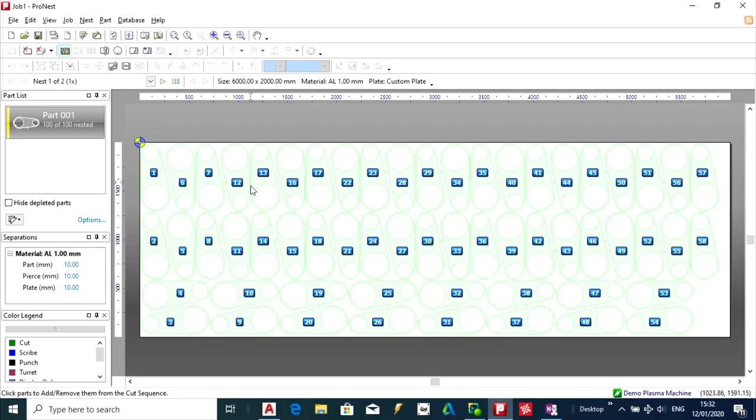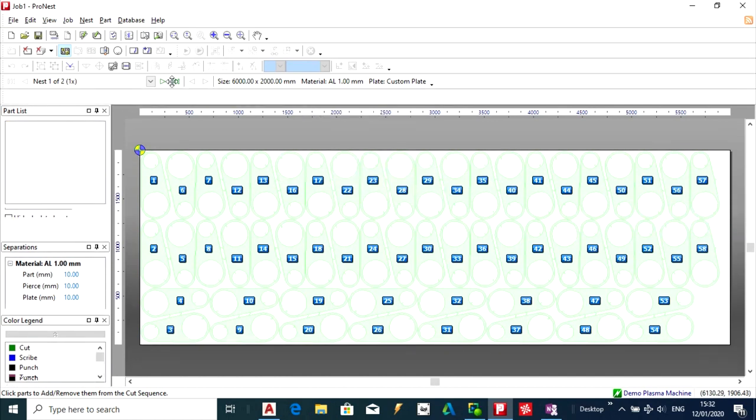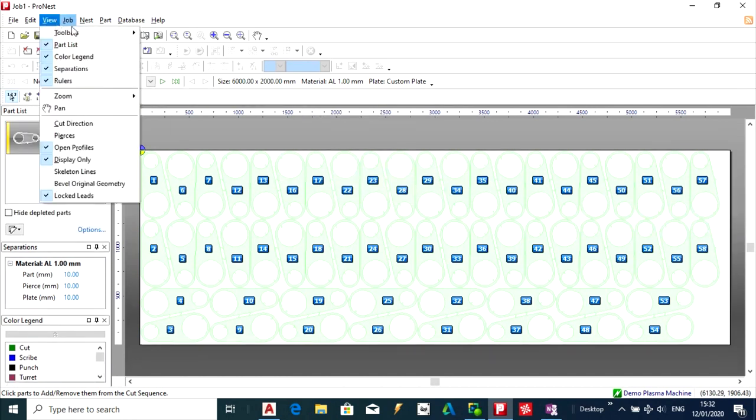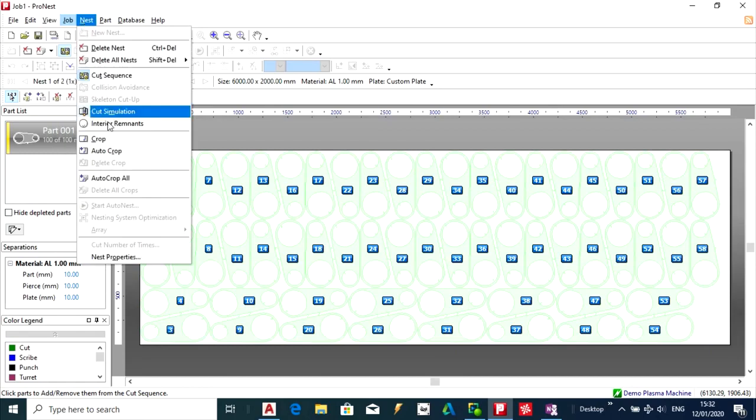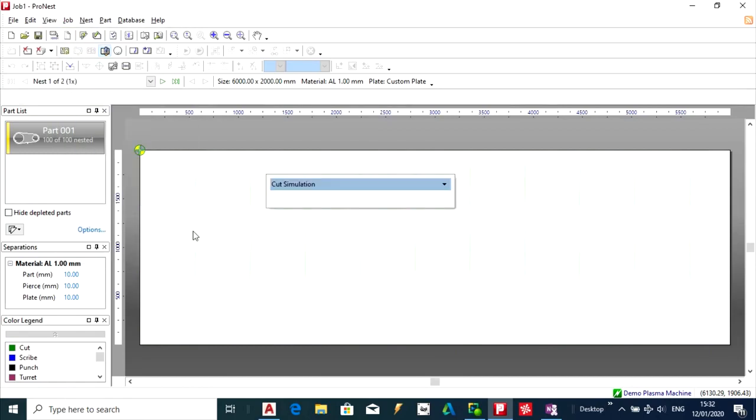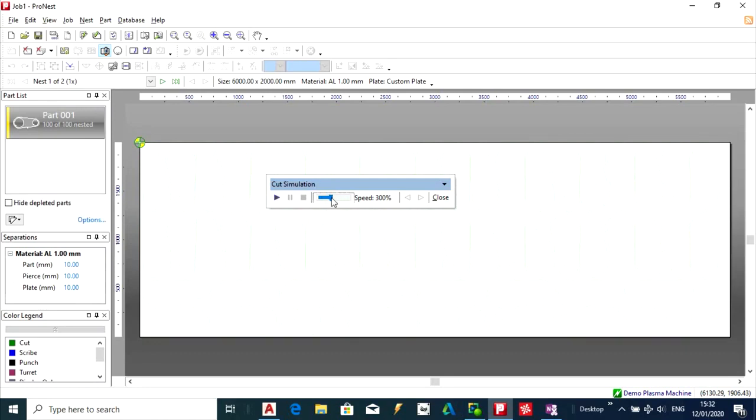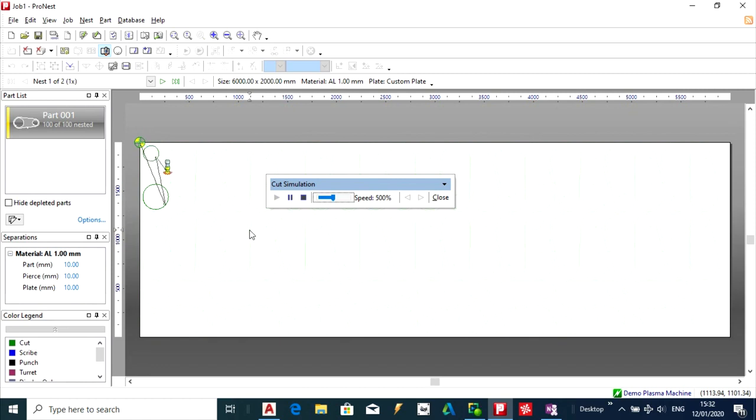It shows you there the number, how the machine is going to run. But this here gives you a much better perspective. So you kind of get the picture there.